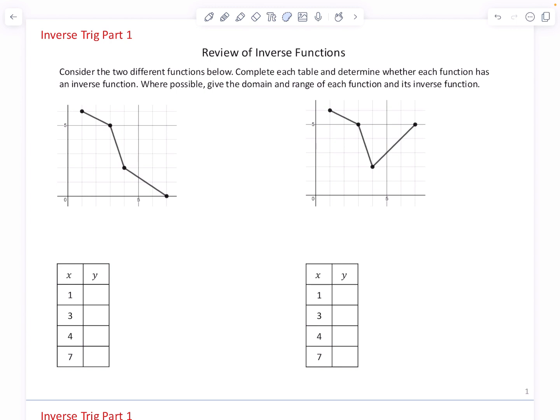Consider the two different functions below. Complete each table and determine whether each function has an inverse function. Where possible, give the domain and range of each function and its inverse function.